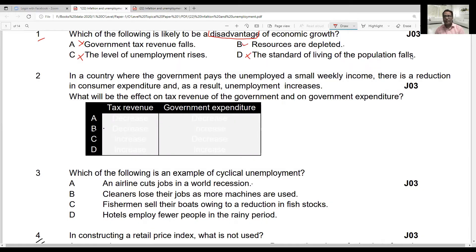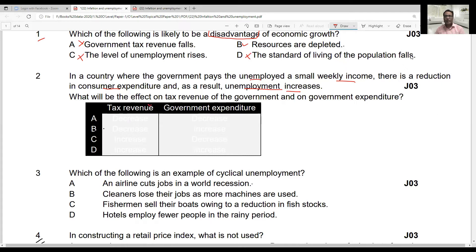Question two: in a country where the government pays the unemployed a small weekly income, there is a reduction in consumer expenditure and as a result unemployment increases. What will be the effect on tax revenue and government expenditure? Consumer expenditure is decreasing and unemployment is increasing, so the government will receive less tax revenue — options A and B could be correct; we cross out C and D. Government expenditure will rise because the government has to pay more unemployment allowances. So option B is correct.